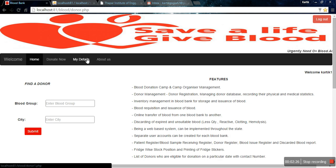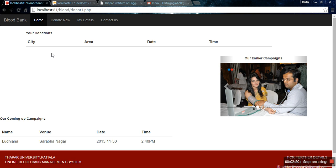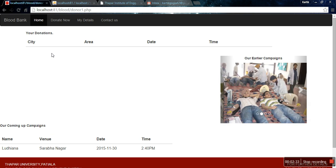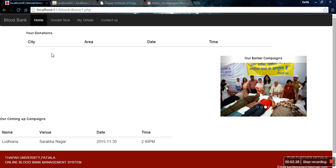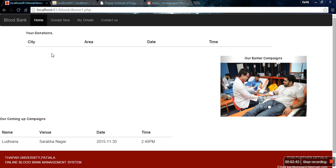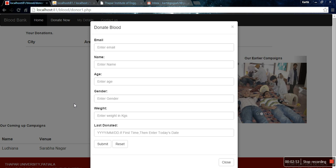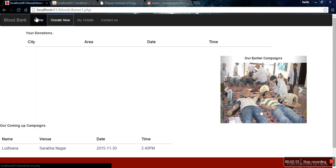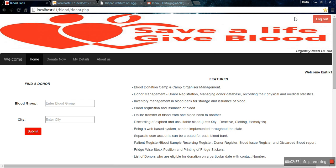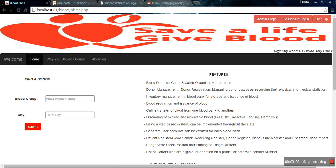I'll click on My Details. This section contains my earlier donations and the upcoming campaigns organized by the blood bank. Since I am a new donor, my donation table is empty. If I want to donate blood, I have to fill in this form, and the response will be sent via email.